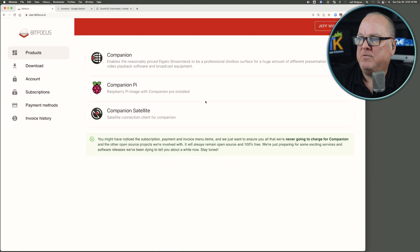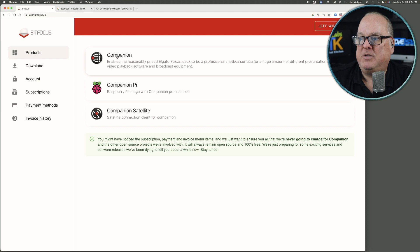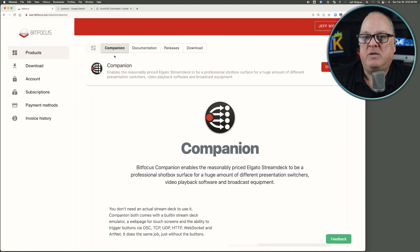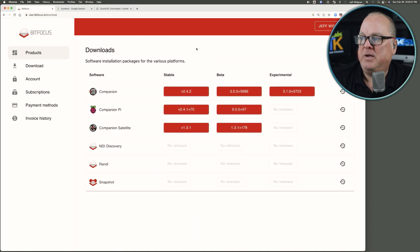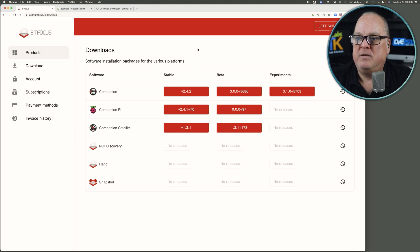I have been here before, so I'll click on Sign In, and then we end up with a choice for Companion, Companion on Raspberry Pi, Companion Satellite. Click on Companion, click on the Download button.